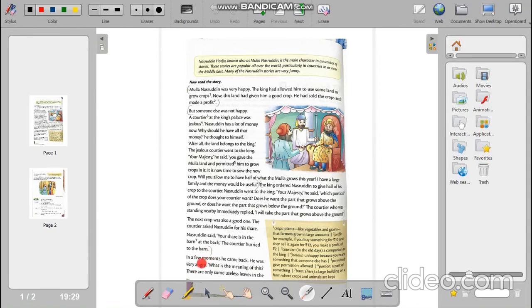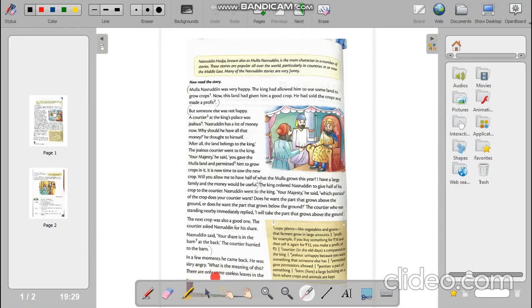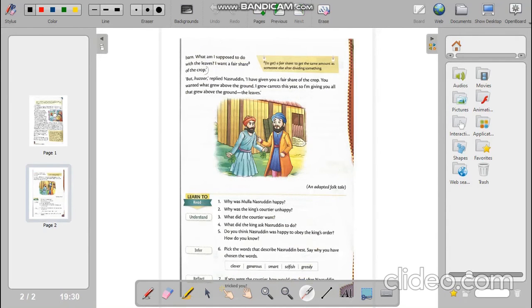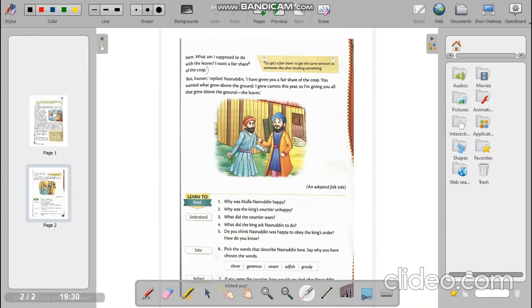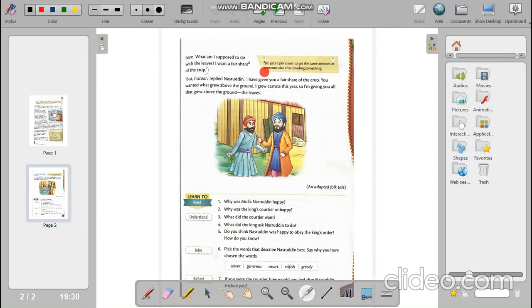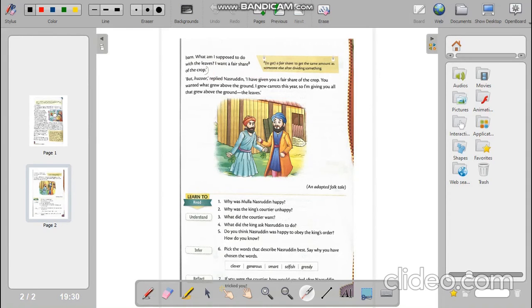In a few moments he came back. He was very angry. What is the meaning of this? There are only some useless leaves in the barn. What am I supposed to do with the leaves? I want a fair share of the crop. So the courtier got only some useless leaves in the barn. There was no crops actually. He became very angry. He was asking for a fair share of the crops from Nasruddin.